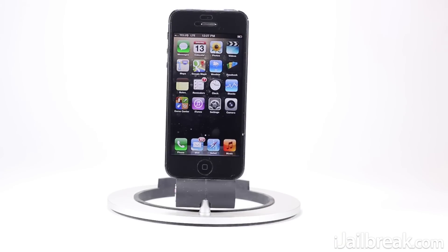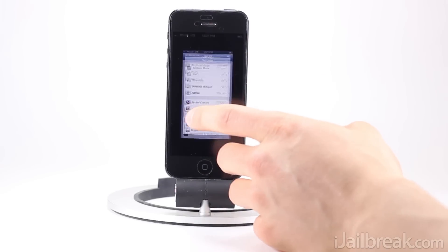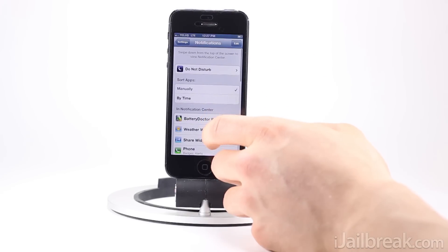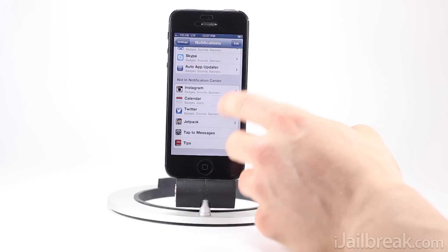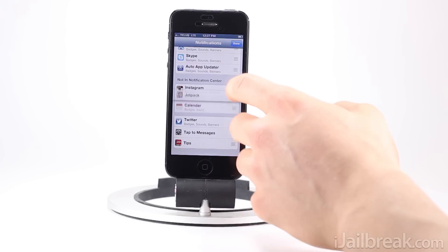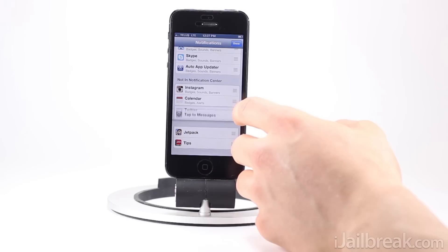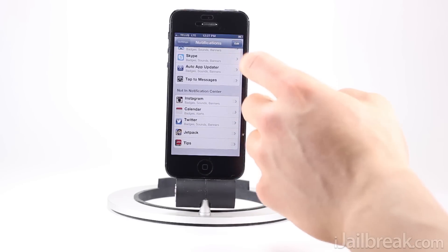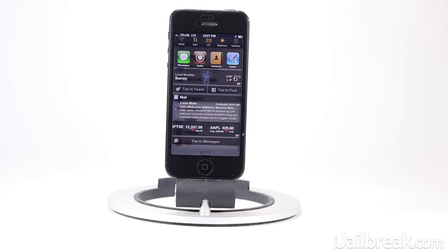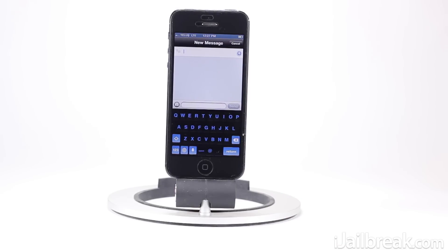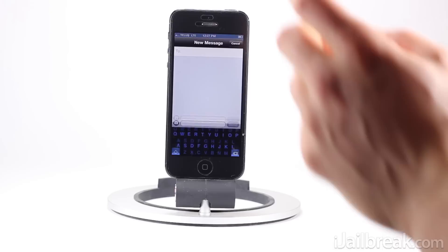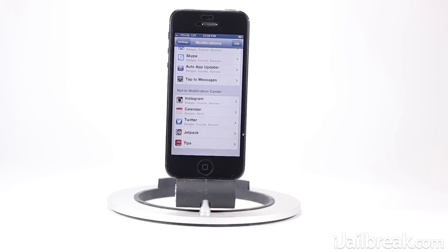Messages does come with a notification center widget. If we go into the Settings app, then the Notifications tab and scroll down, you can see it's right here — it's called Tab to Messages. I'll move that into the notification center. If I bring down the notification center and scroll down, you can see we have a Tab to Messages widget at the bottom. When I tap this, it brings up the interface that allows us to reply to messages inside the app we're currently in, and once we cancel our reply it brings us back to where we were previously.